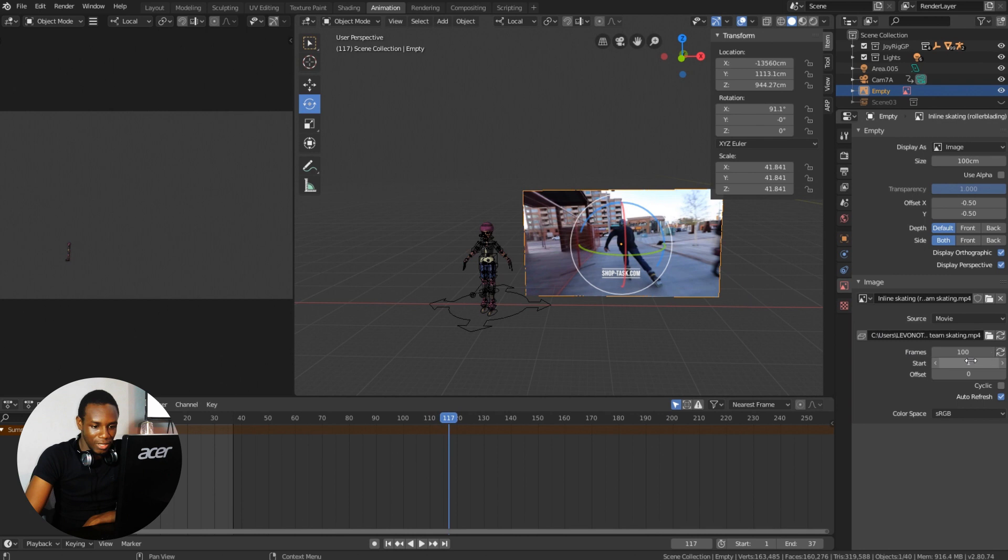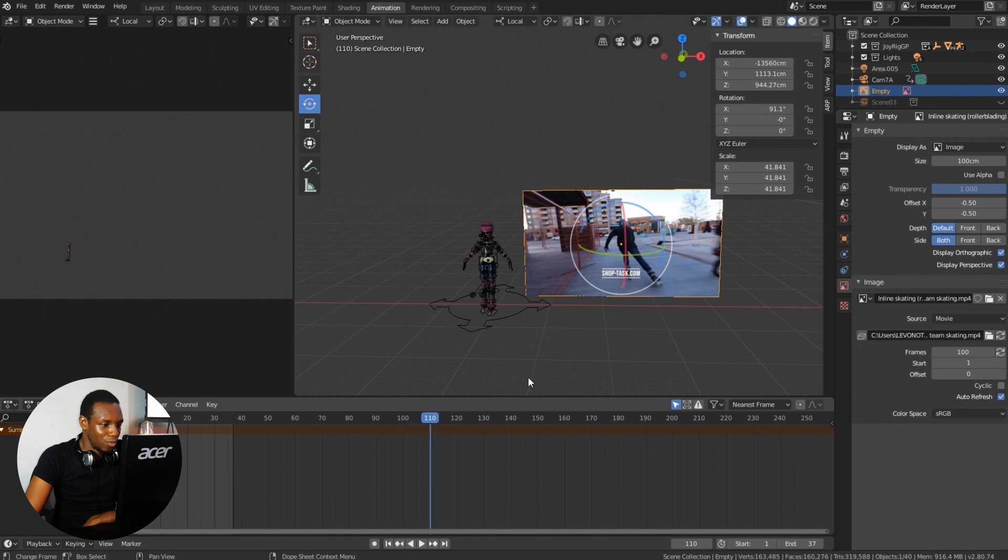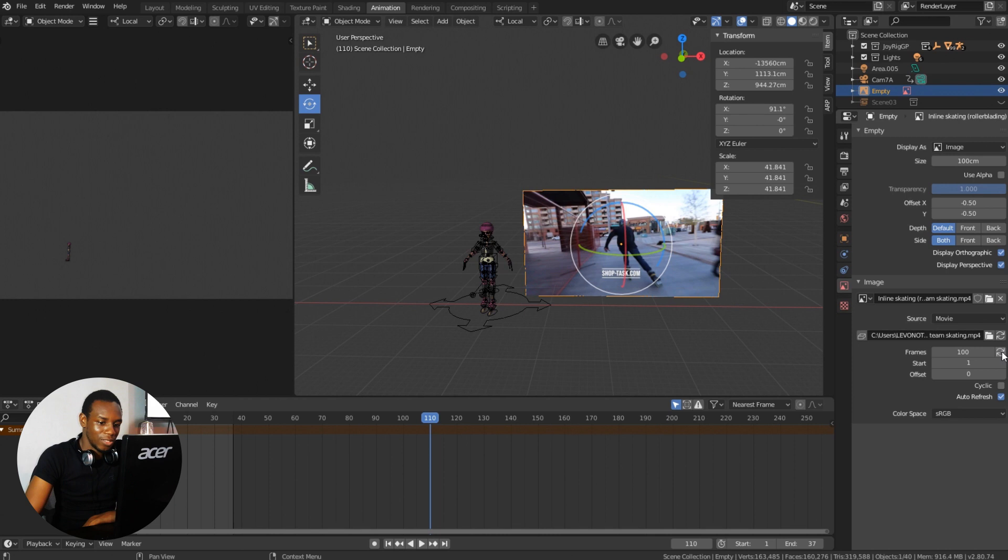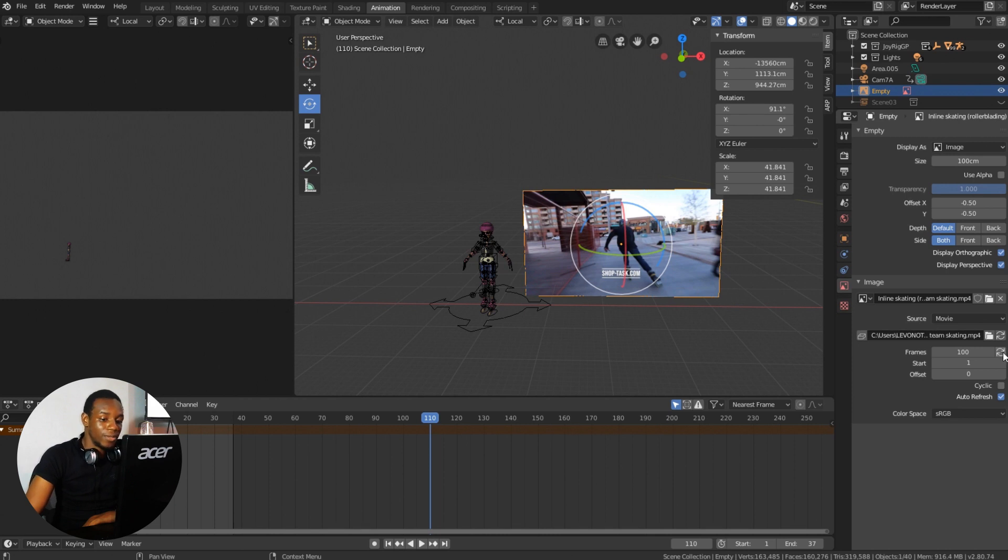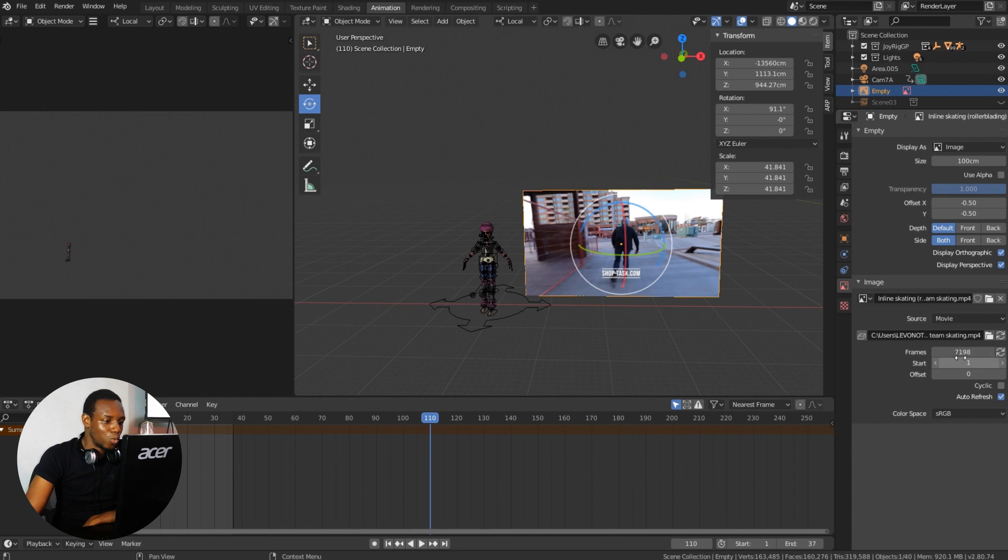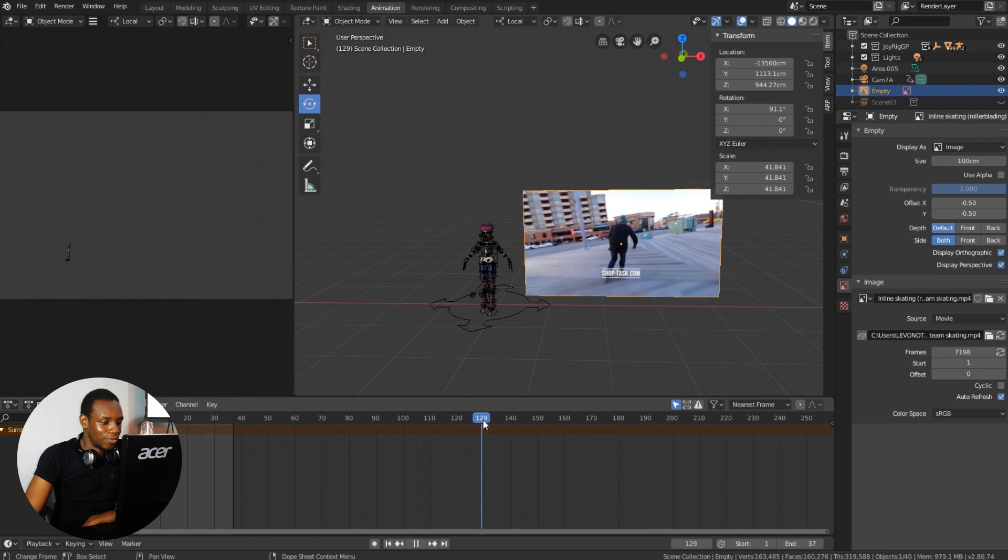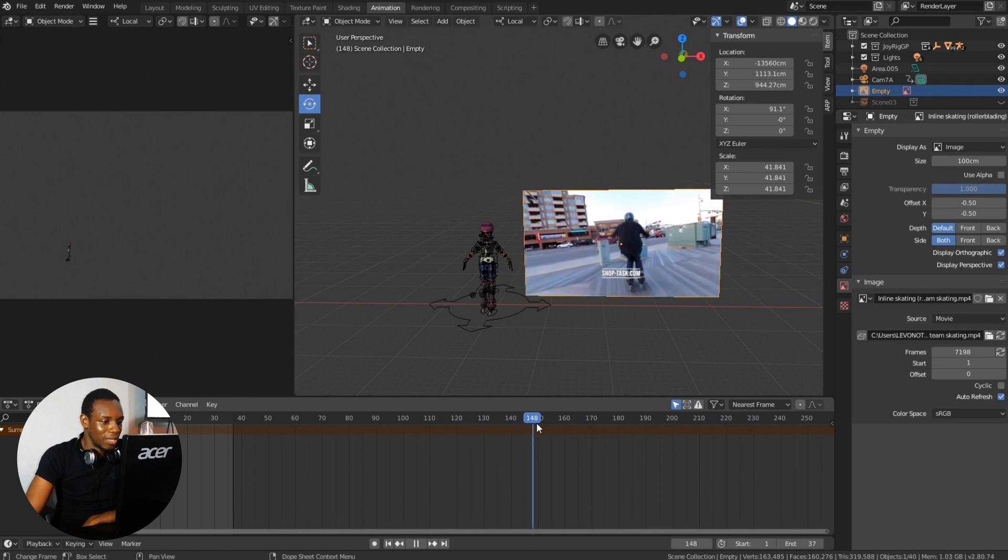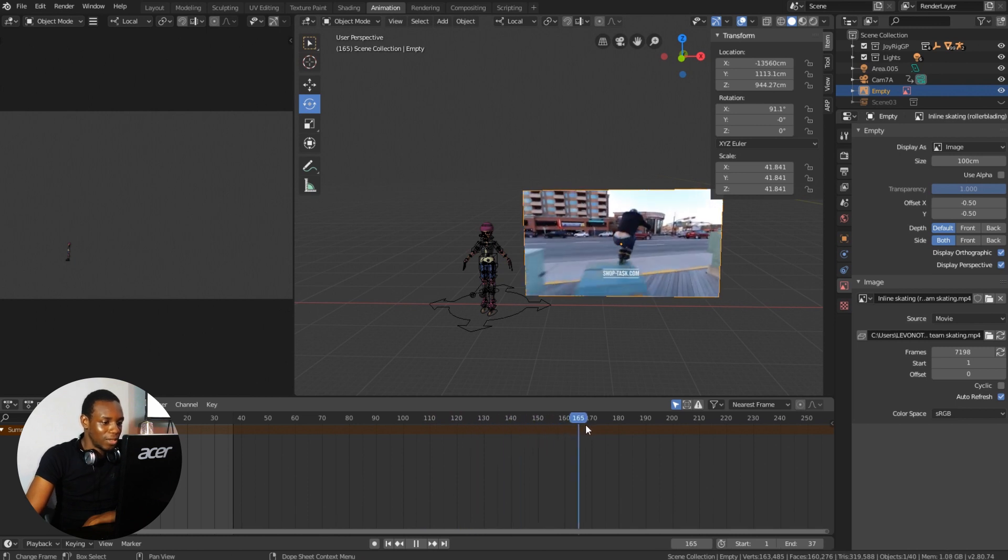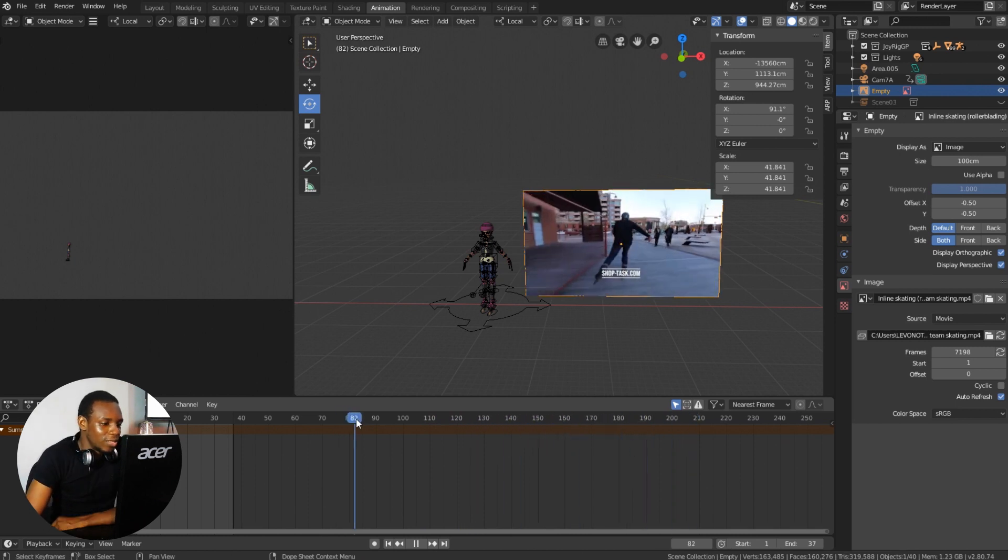So that means any other frame over 100 frames would not be registered here. To make this register, just click on this update icon. As soon as I click on that, Blender recalculates and gives me the exact frame number of this video, which is 7198 in our case here. So now I can scroll past the 100 frame and still get feedback from my reference video. So this is how you can import an image reference into Blender without converting to an image sequence.